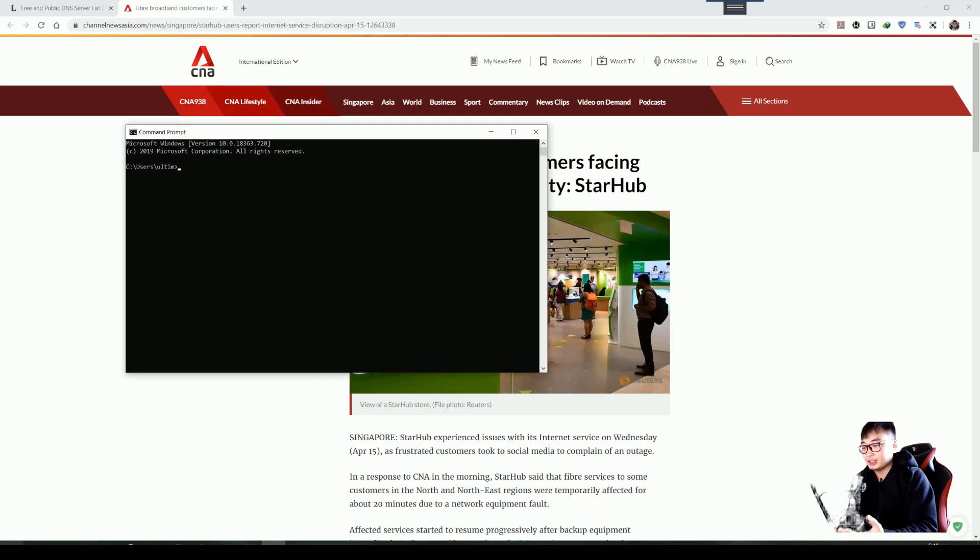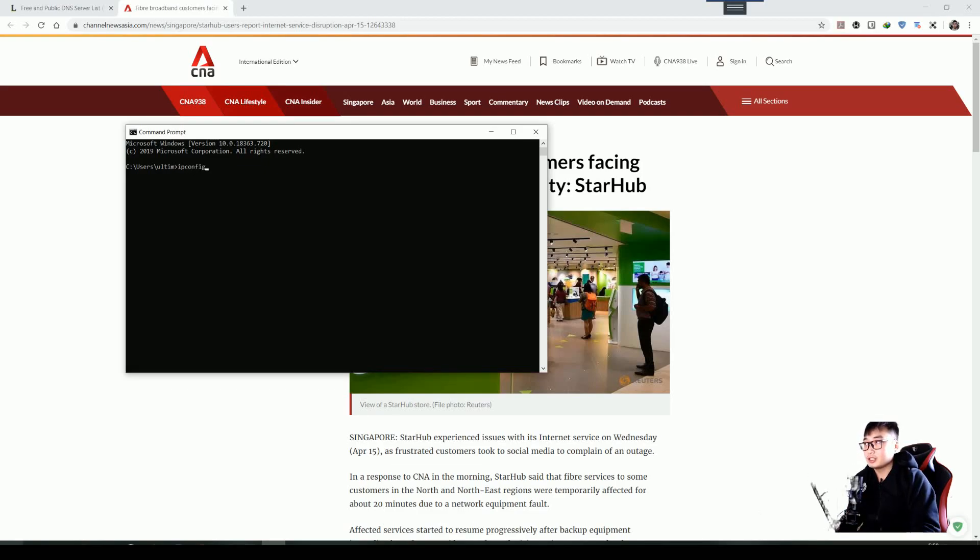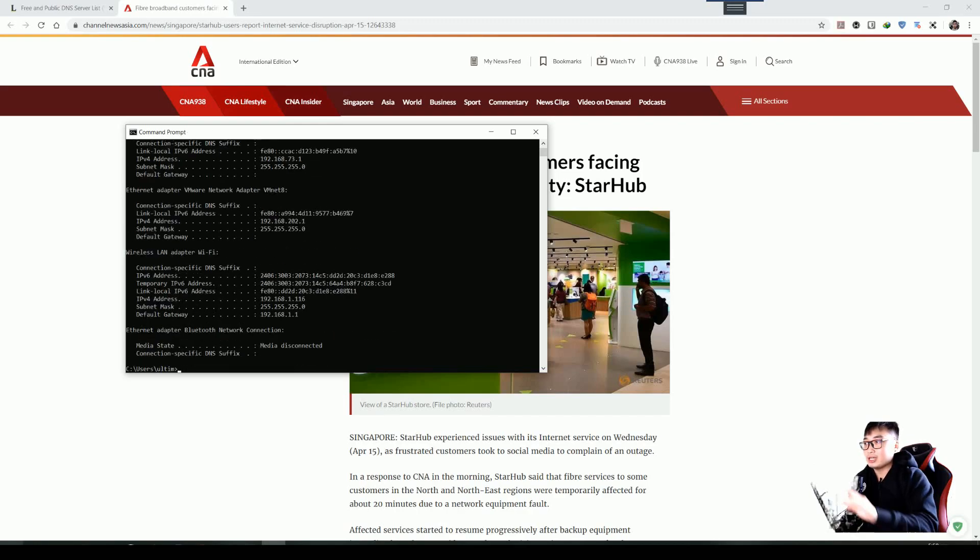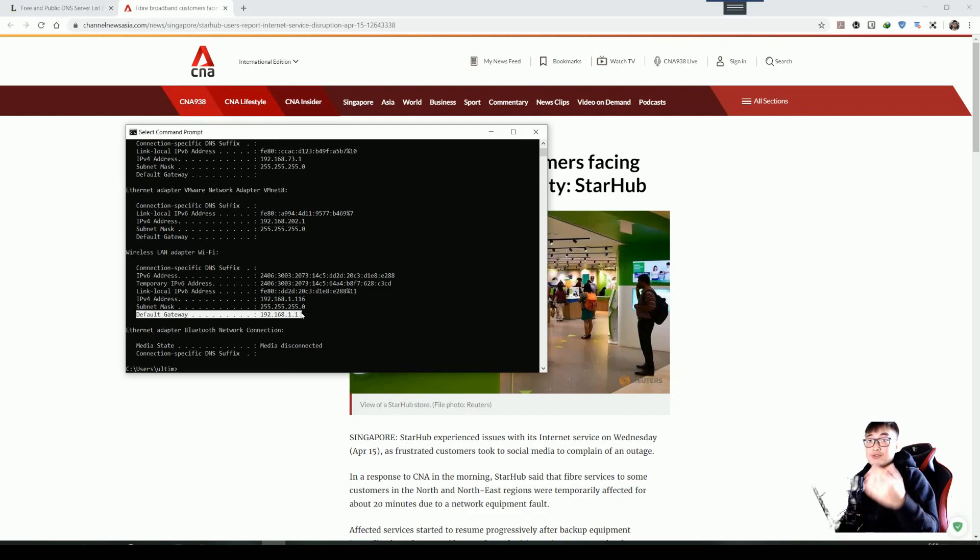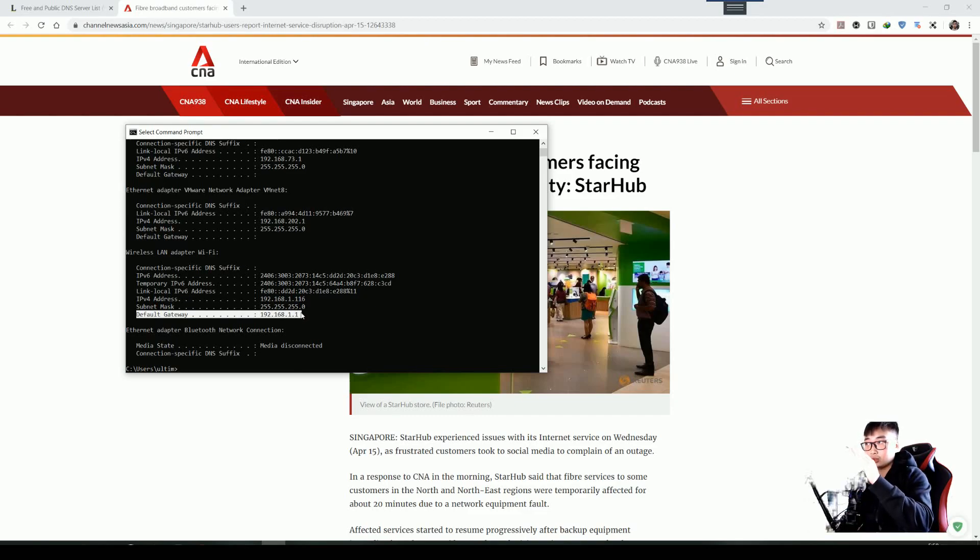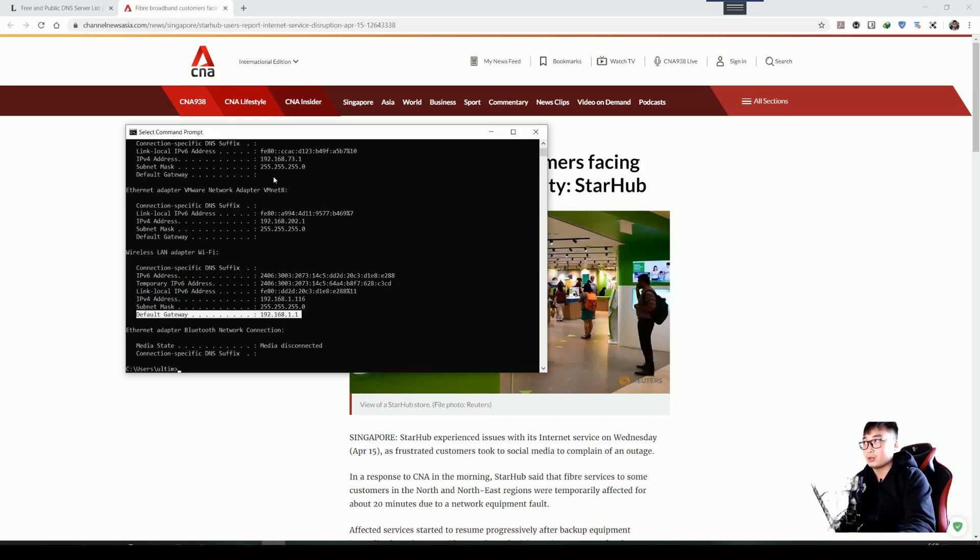Then you open up this page. On this page, just go and type ipconfig. What we want is the default gateway. For mine, it's different from everybody, so you need to do your own check. It's 192.168.1.1.